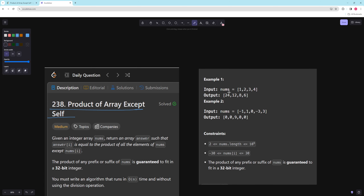In the first example, everything except for 1 is 24, everything except for 2 is 12, everything except for 3 is 8, and 4 is 6. For the second example, the answer for everything except 0 is going to be 0, because for every other number you multiply the rest times 0. And for 0 itself, it's this part times this part — negative 9 times negative 1 — which is 9.